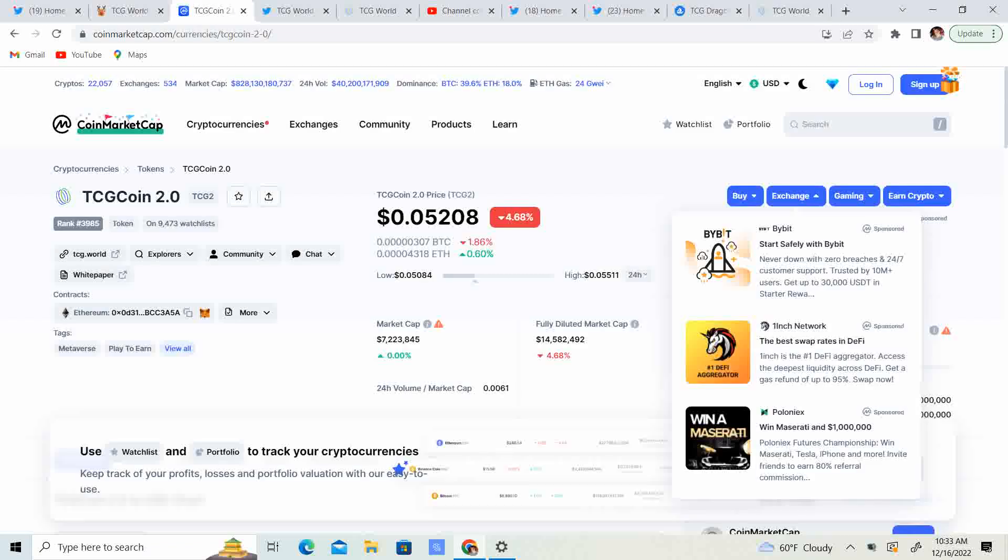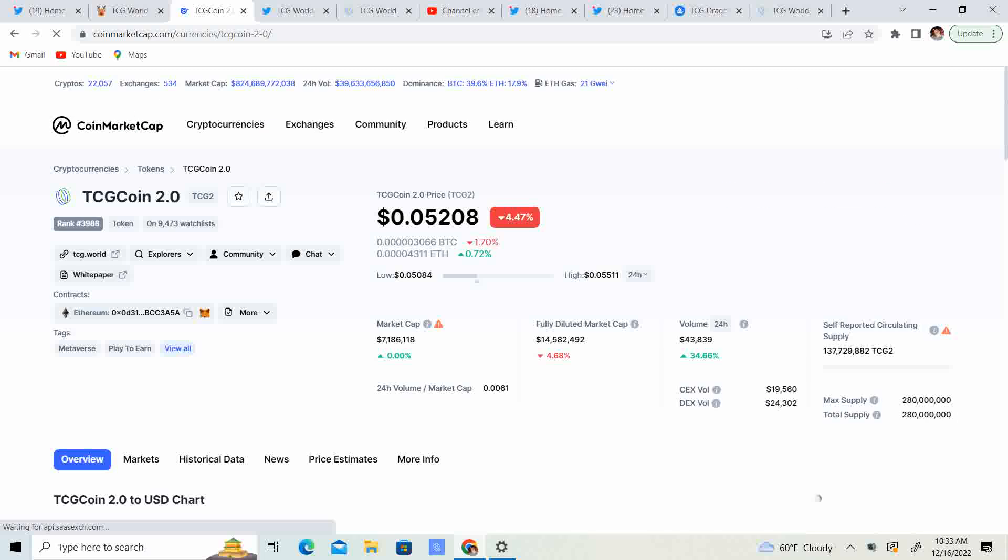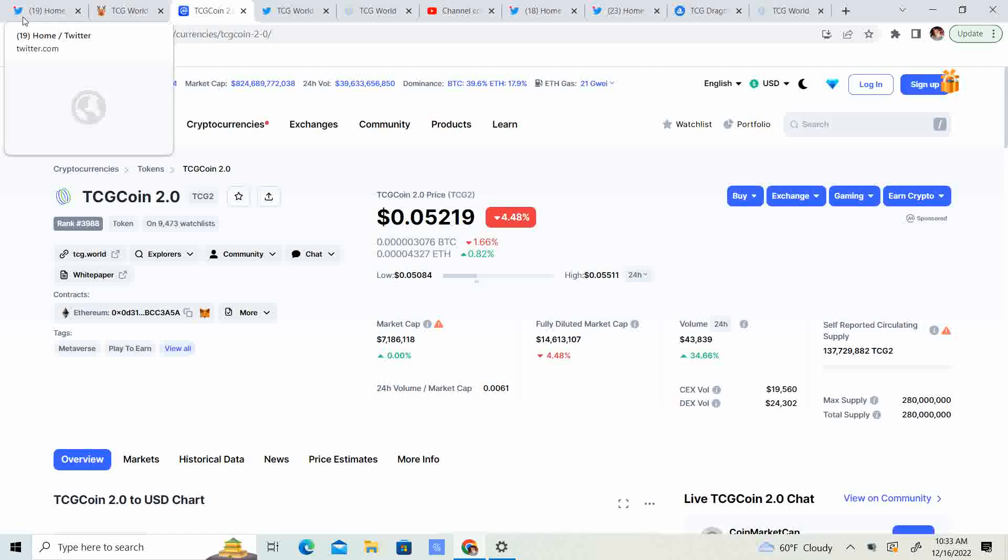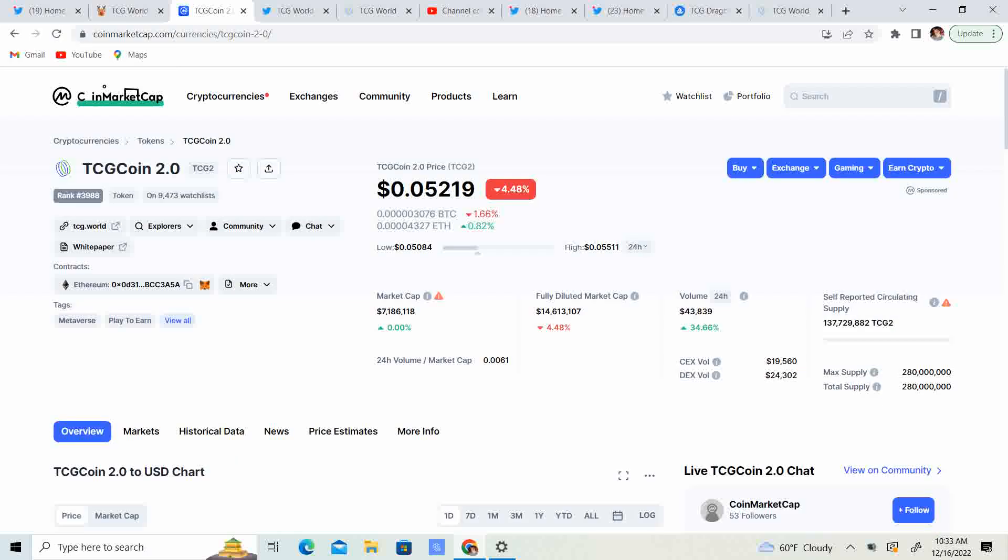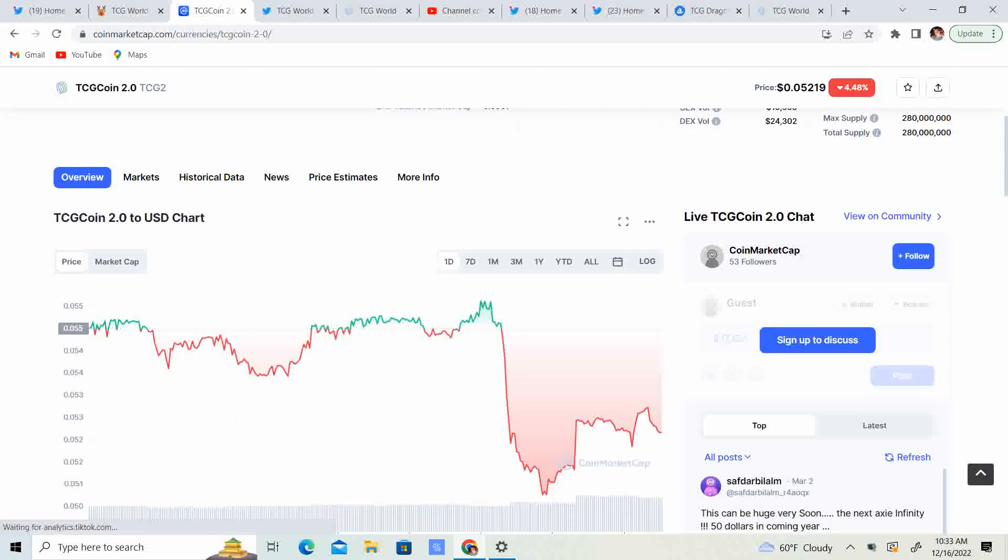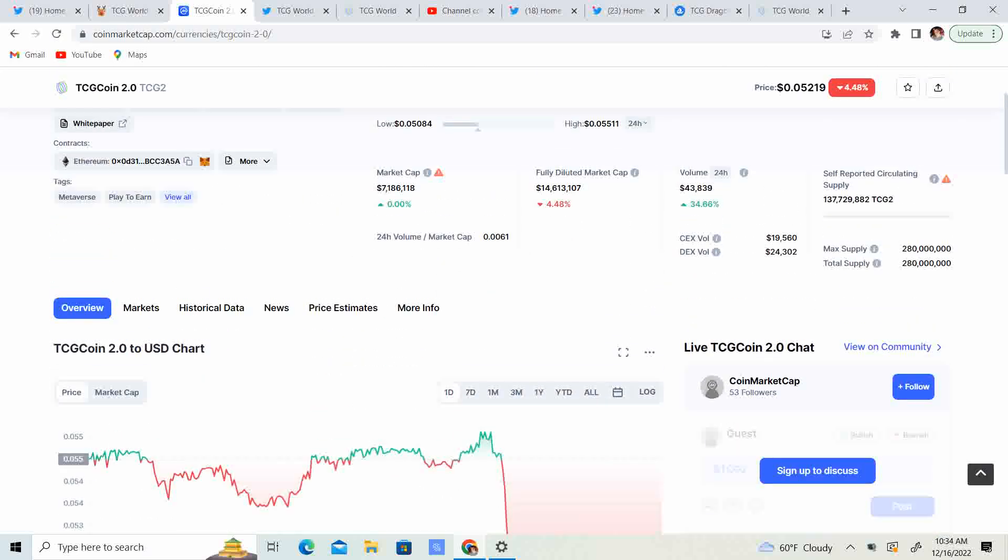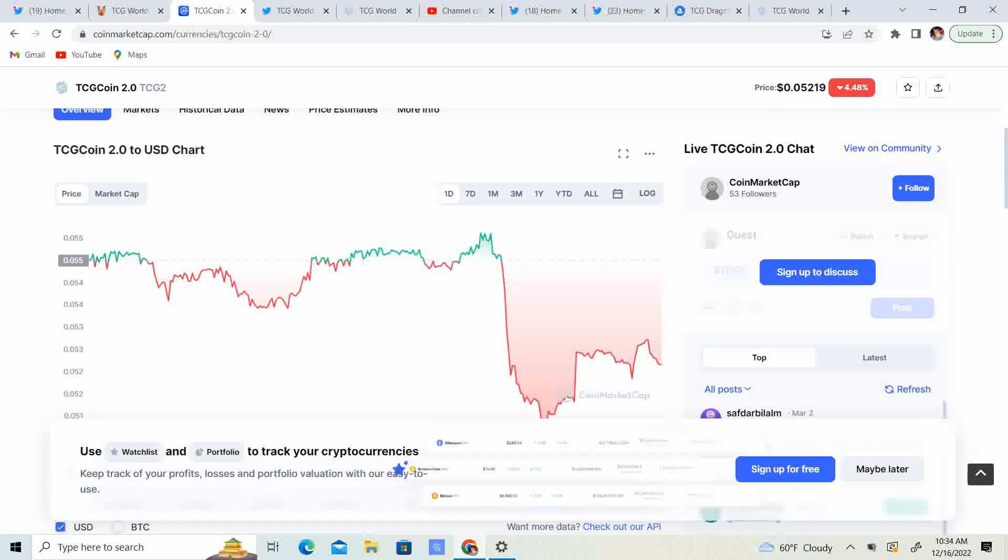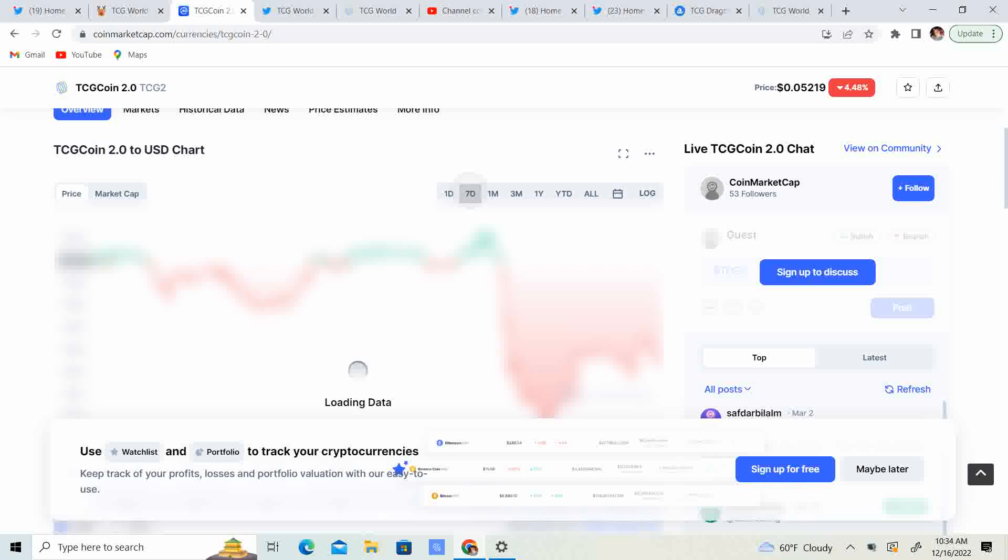Now, we do have the bears coming in just a little bit, pushing the price about 4.47% down at 5.219 cents. For the 24-hour chart, we were trading about that 5.5 cent mark. I think the market kind of had a little bit of a dip, so did TCG.